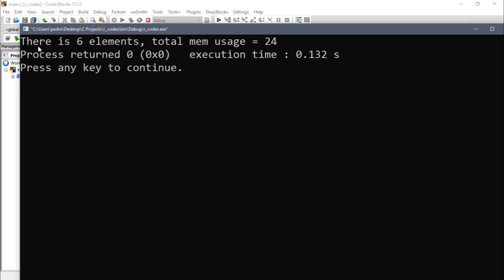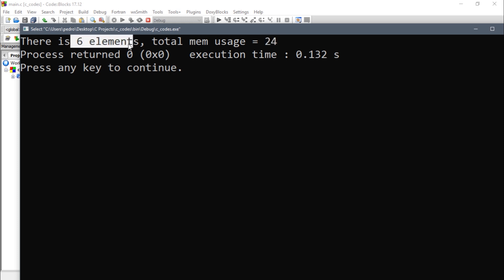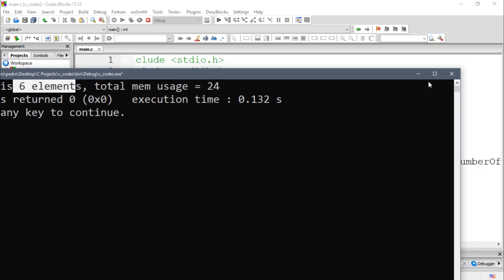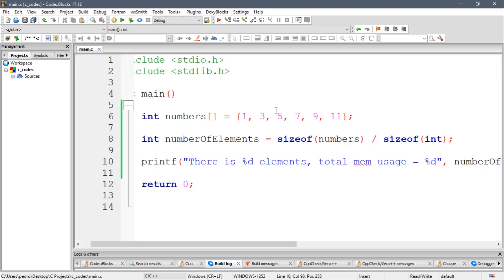So there is six elements, total main usage equals 24. So six times four is equal to 24. So that's why. You guys can see that each element takes four bytes of memory.